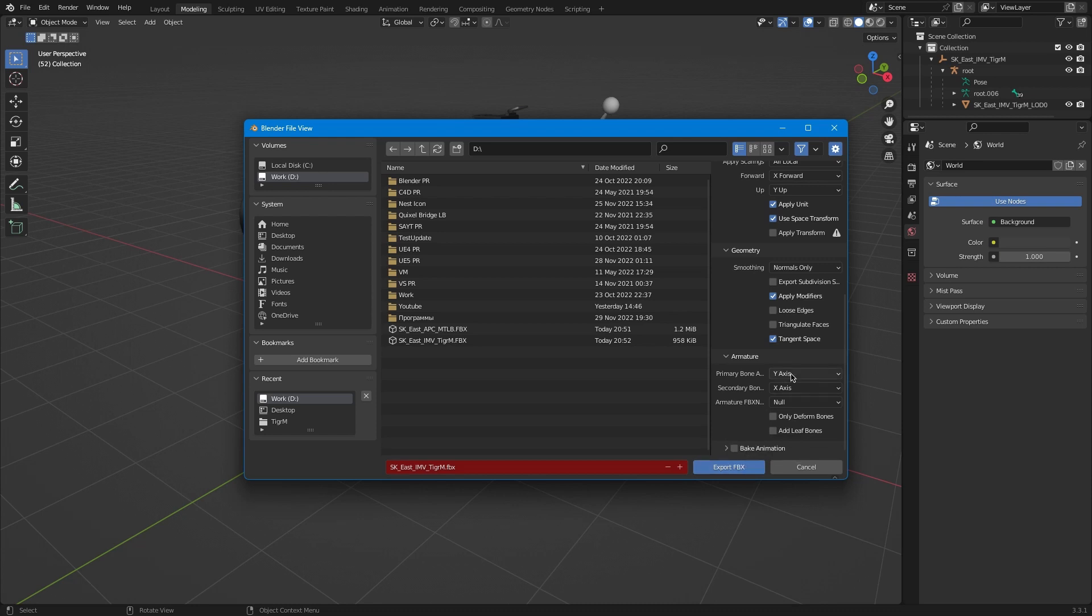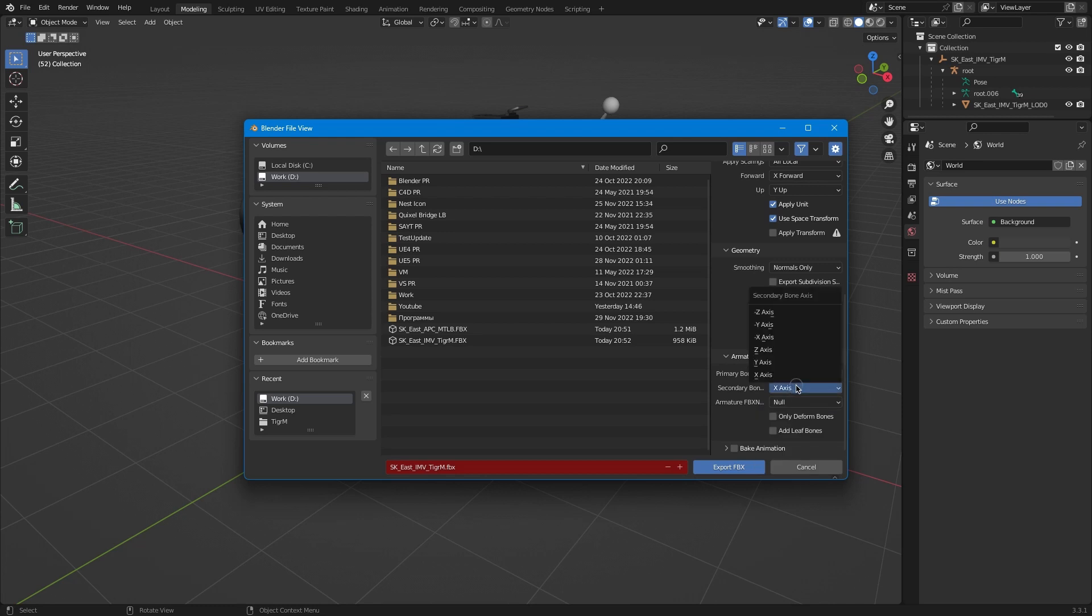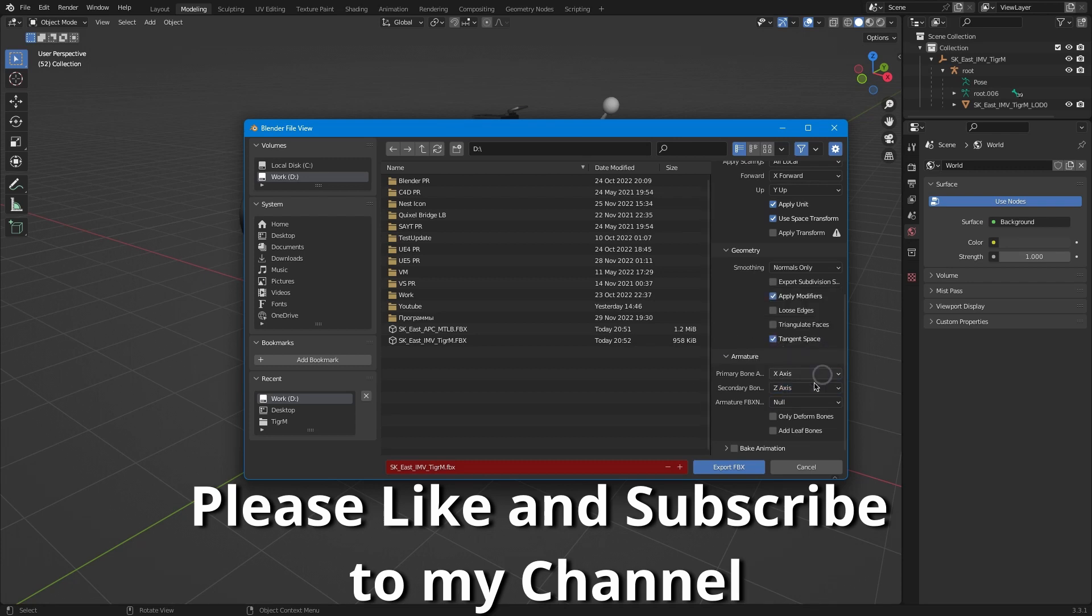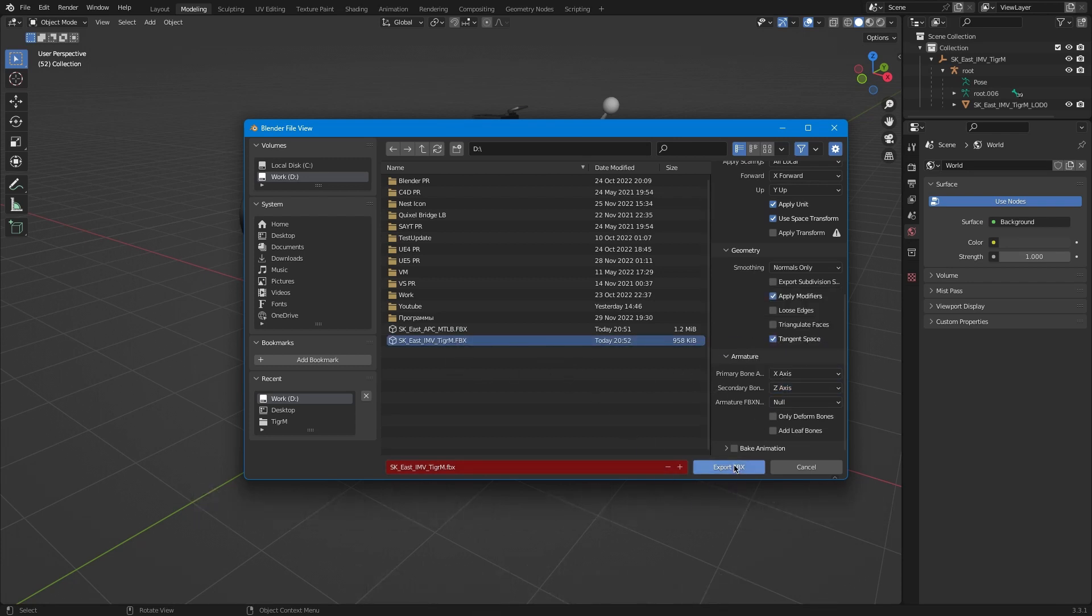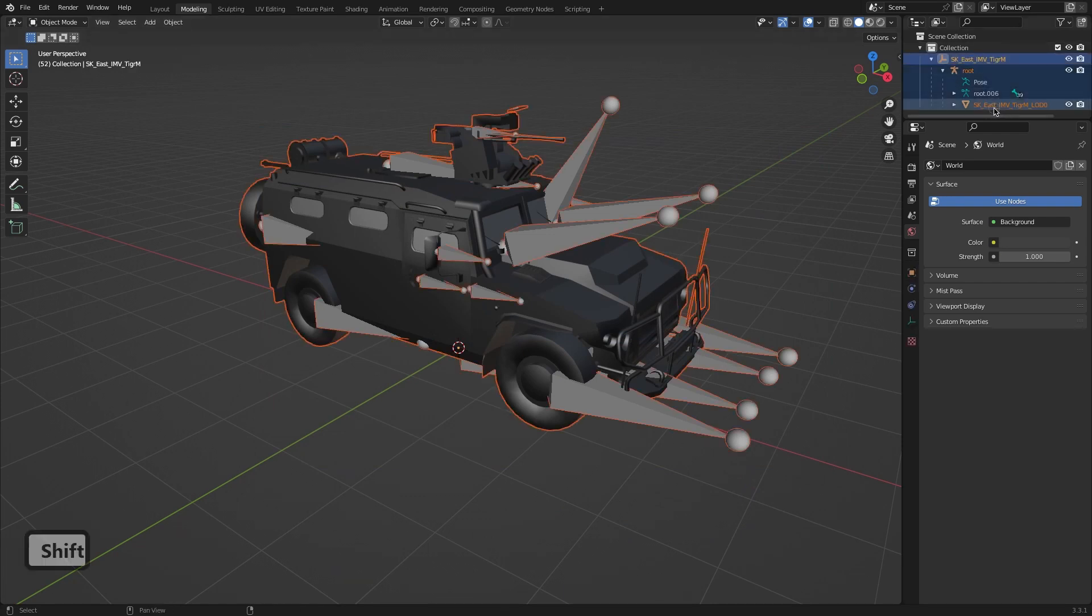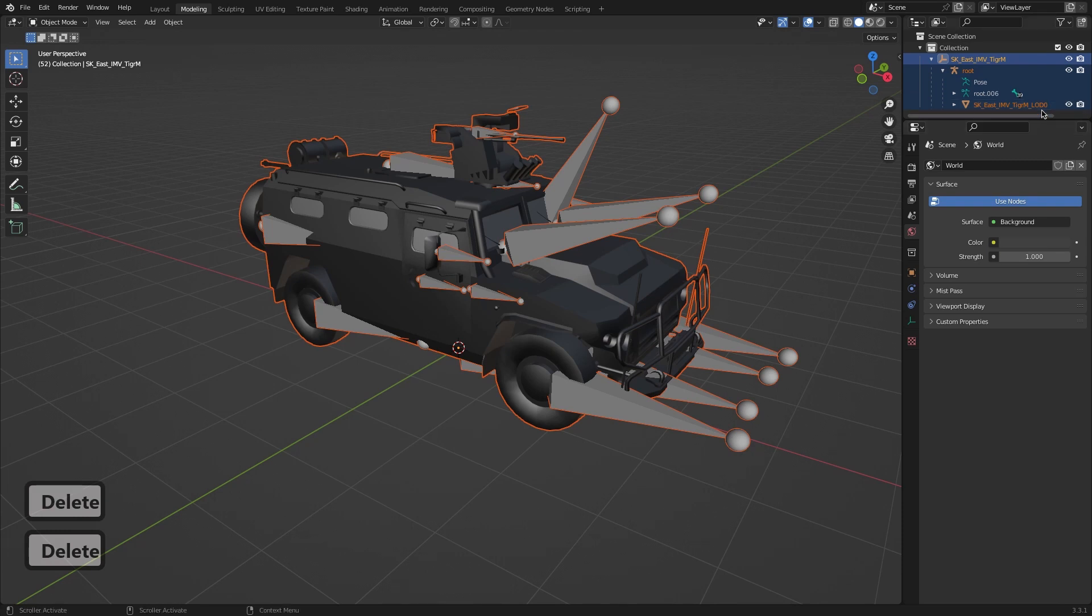When we export this model from Blender to Unreal Engine we have some extra bones we don't need. Then we need to change axis. For our Tiger it's X axis and Z axis for this model.